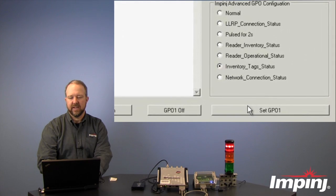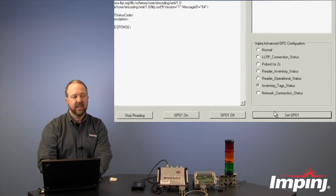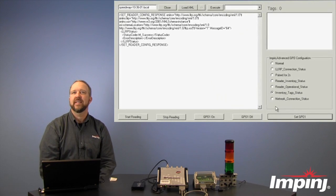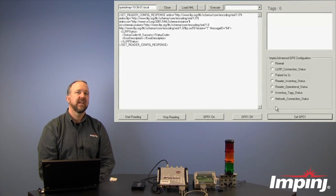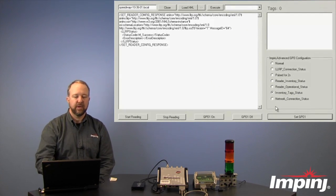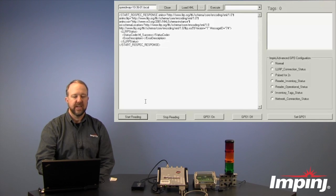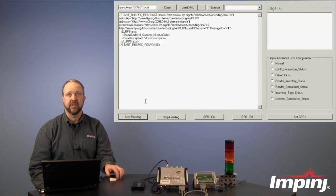The next Advanced GPO feature we'll look at is the Inventory Tag Status. Now in this status, any time that we start to read for tags, we'll only get a visual indication any time that a tag actually enters the read field.